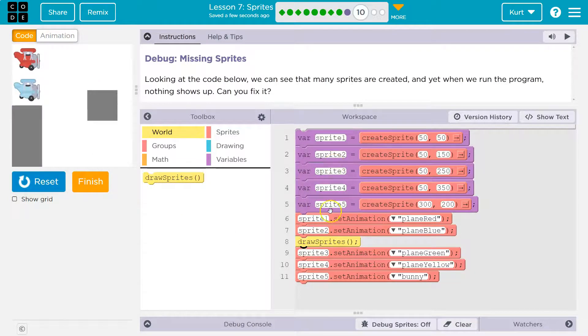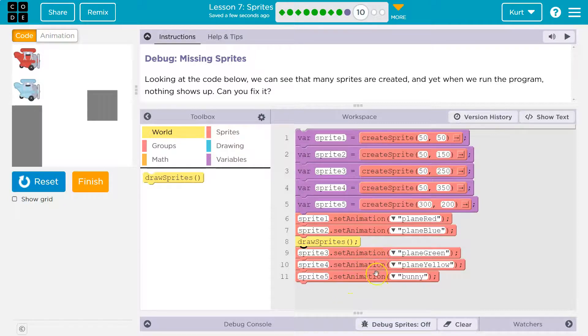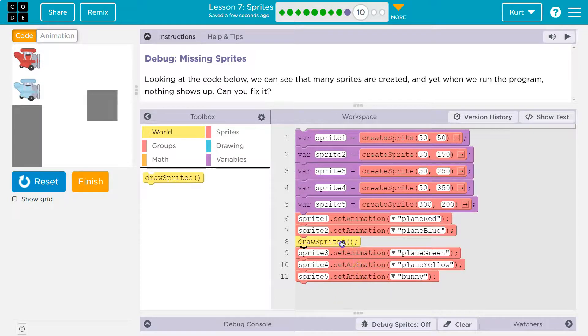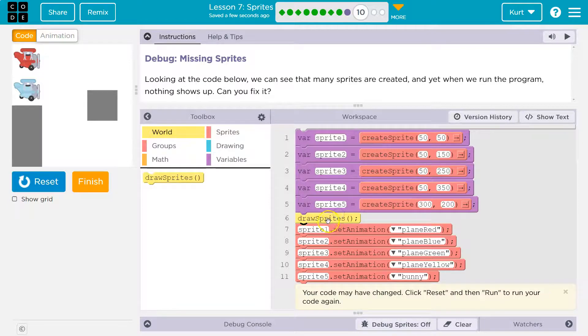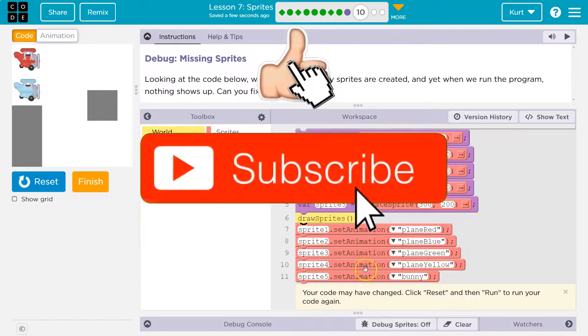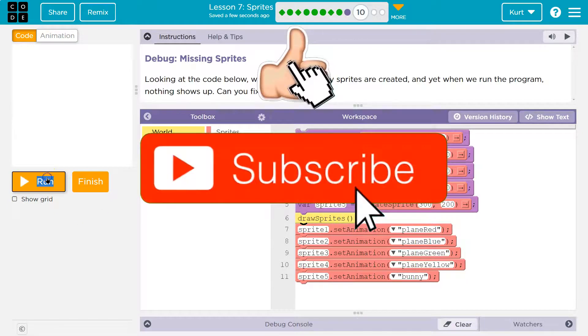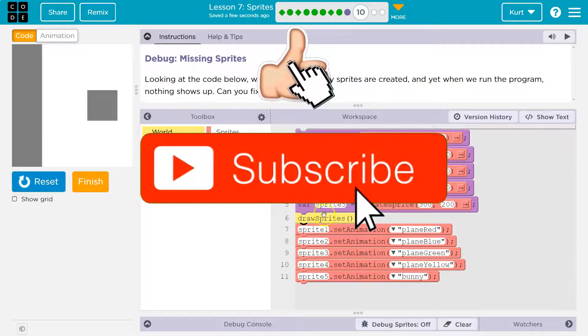It's only going to draw the stuff that has a picture and the rest is gray boxes because these pictures are created or assigned down here, but we already drew them. Or what if I do this? I do this before we even set any animation. It's all gray boxes.